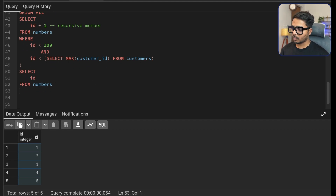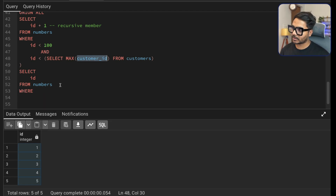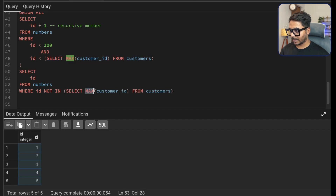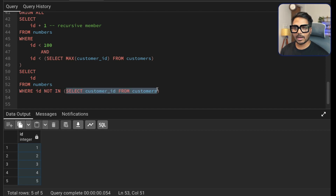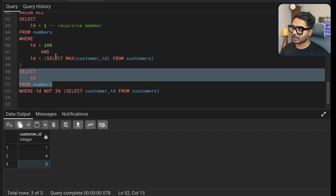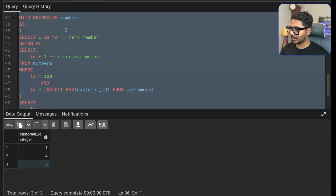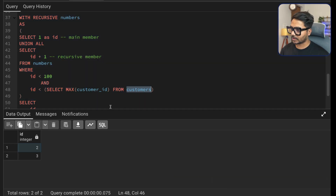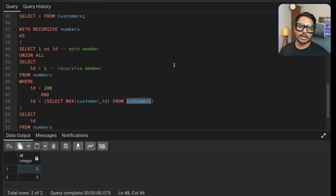Now I add one more WHERE condition to get only IDs not already in the customers table: WHERE ID NOT IN (SELECT customer_id FROM customers). This returns all customer IDs from 1 to 5 that are not in the table — which gives us 2 and 3. That is how we've solved this problem. Running the query confirms we get the missing IDs correctly.